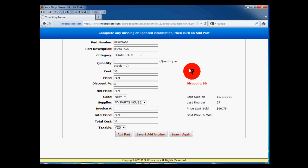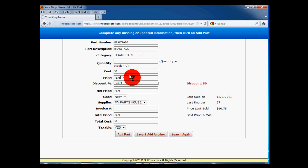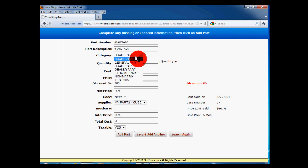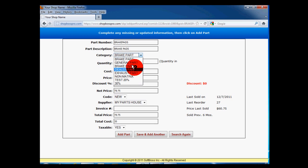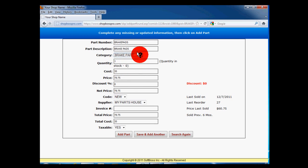The next screen shows us the last information that was saved for this customer. We can change any information we like. Let's change the cost for this part to $35. As we move to the next field, the price will be calculated automatically based on the part category. This is a feature of our parts price matrix, which is covered in depth in another video. For now, we'll accept the calculated price.